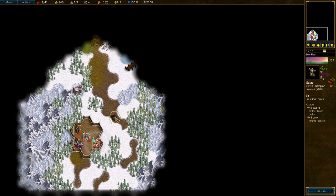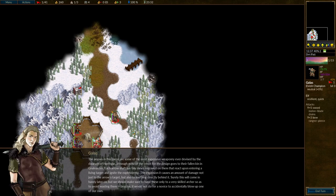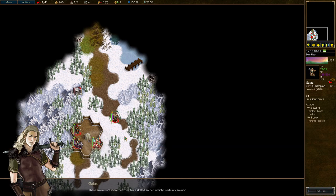And there is this gift that I will now pick up. The arrows in this barrel are some of the most expensive weaponry ever devised by the dwarves of Herthgar. Each arrow shaft has tiny runes engraved on them that react upon entering a living target and ignite the explosive tip. The explosion causes an amount of damage not just to the arrow's target, but also to anything directly behind it. Surely this will come in handy later on, but we should make sure to hand these only to a very skilled archer so as to avoid wasting them. Besides, it would not do for a novice to accidentally blow up one of our own. These arrows are more befitting for a skilled archer, which I certainly am not.